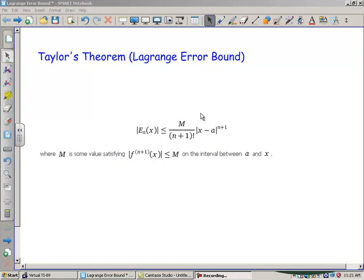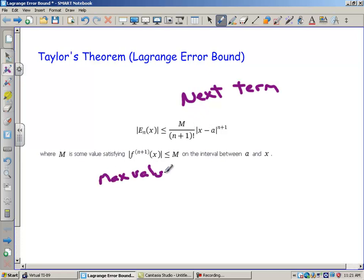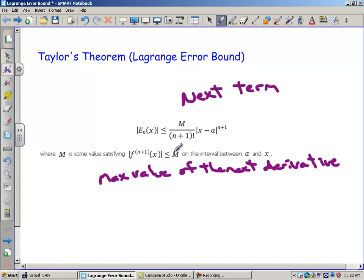Here is the formula for the Lagrange error bound. It says the absolute value of your error is less than or equal to m over n plus 1 factorial times x minus a to the n plus 1. Think of this as the next term — n plus 1 is the next term after we've estimated our polynomial out to a certain number of terms. M is the maximum value of the next derivative on that interval.